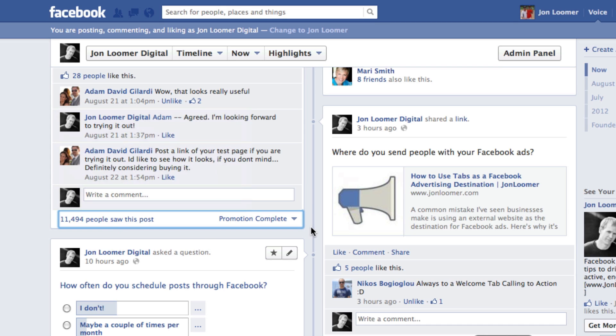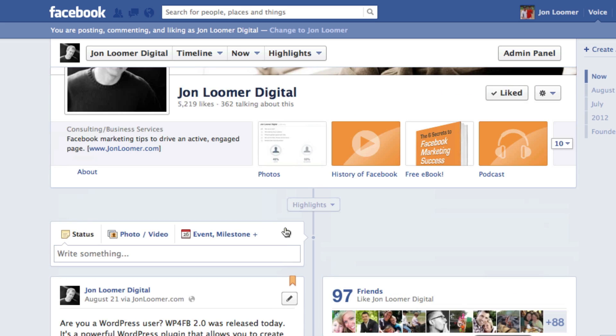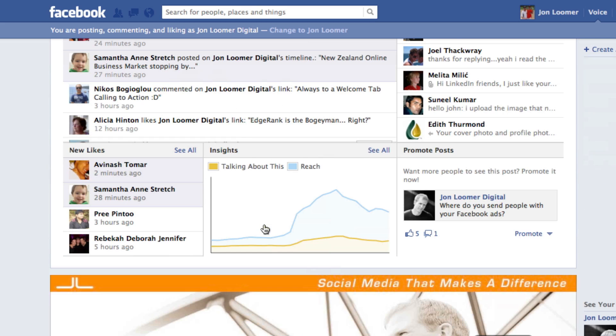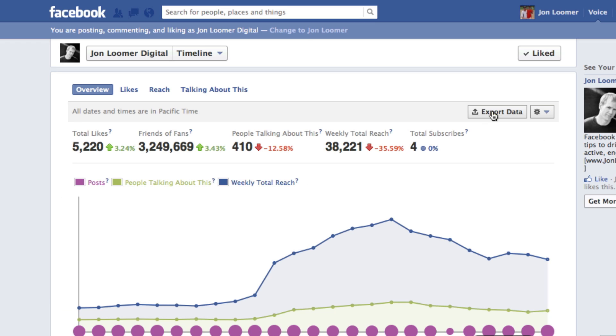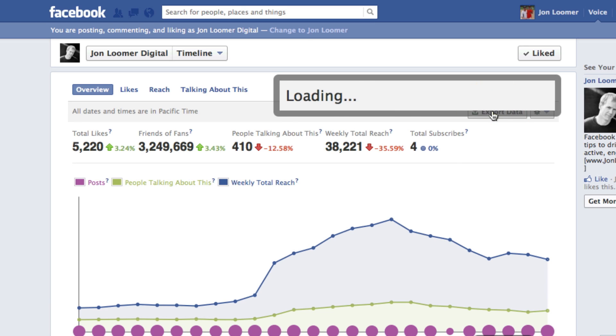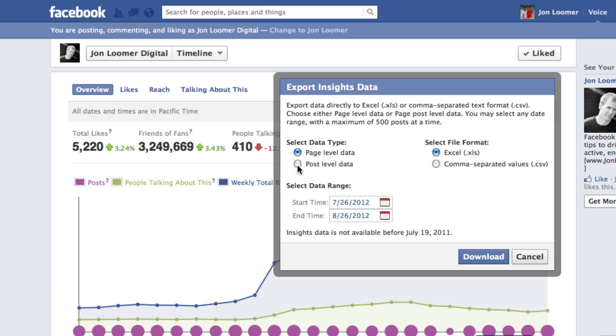So how do you view this information? It's your insights. So go into your insights, click see all, click export data, make sure to select post level data.